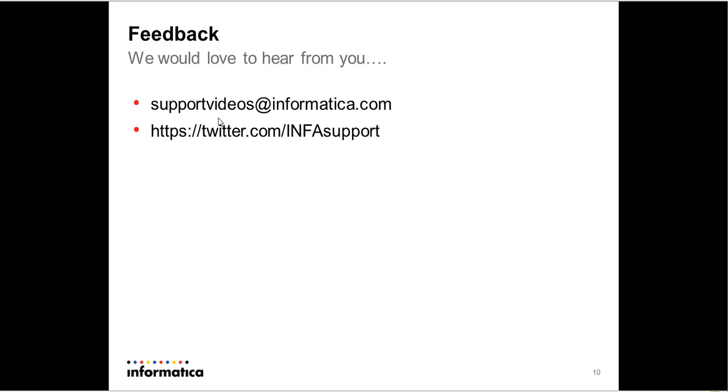So in case you have any feedback on either this video or any other information on any of the Informatica products, do get back to us. There we go. Let's look forward. See you next time.